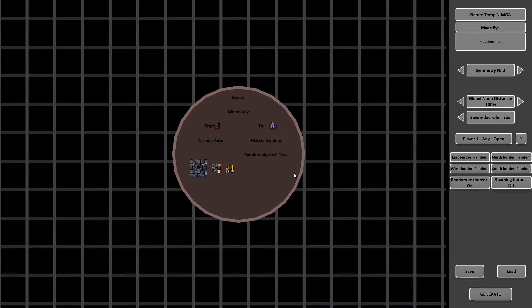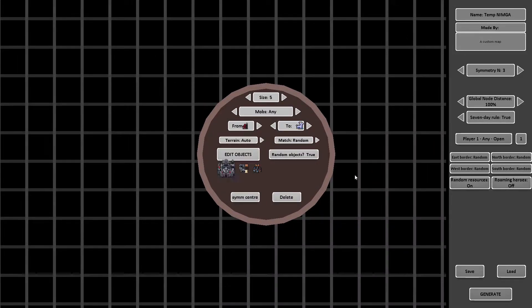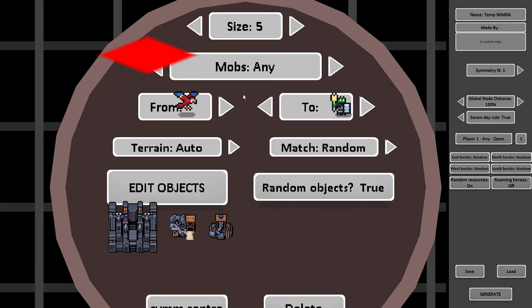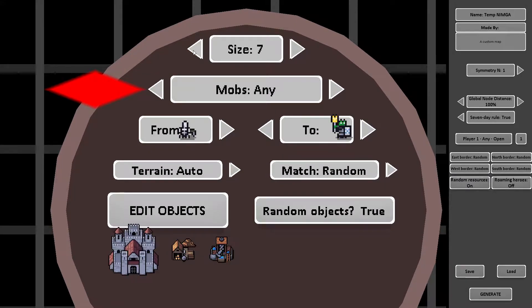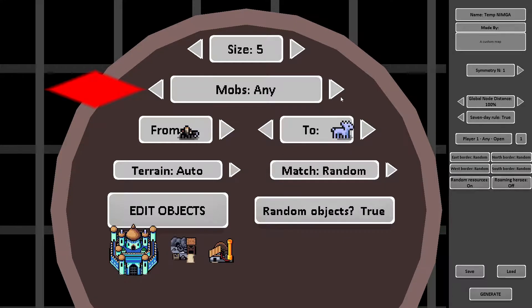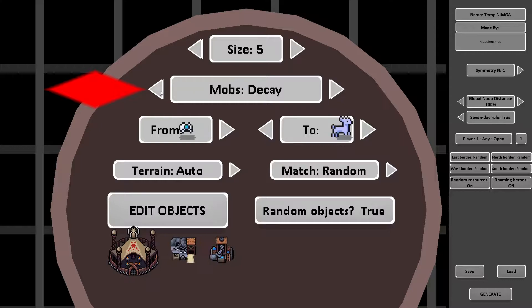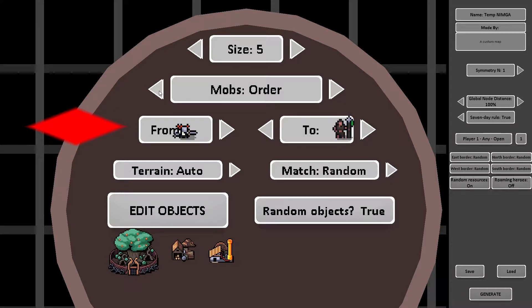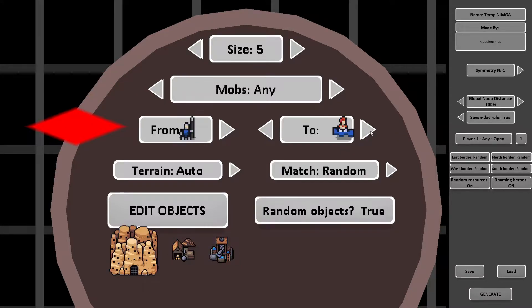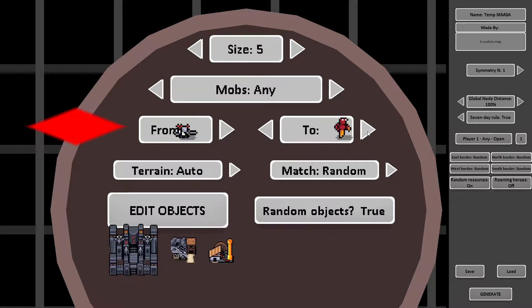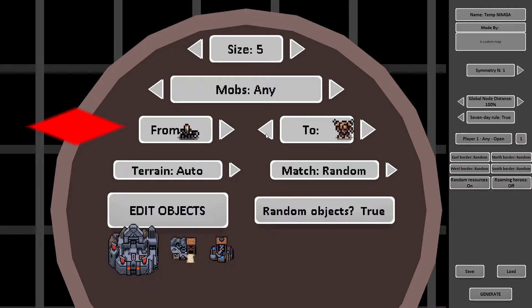These circles are your nodes. Nodes have different options. Size, which is self-explanatory. Mobs, which will define which mobs you encounter. I suggest staying on random and the strength, oddly represented by the pictures, but if you've already played the game, you know how strong they are.